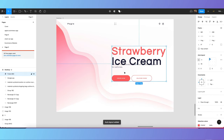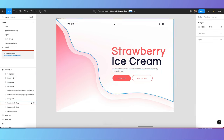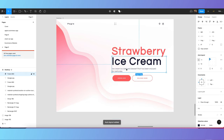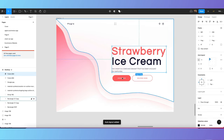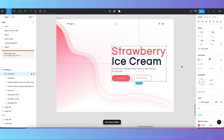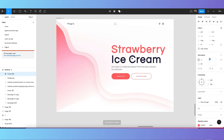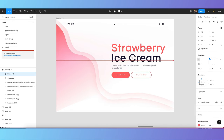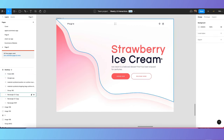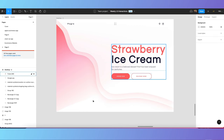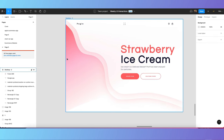You can also change the color of the subtext or reduce the opacity. Make sure everything is in auto layout — your entire design should be auto laid out.